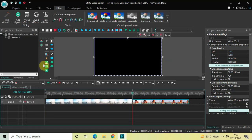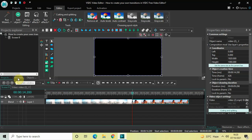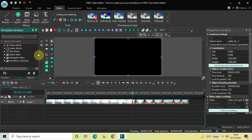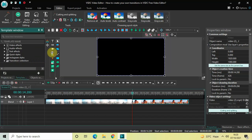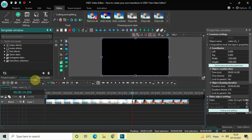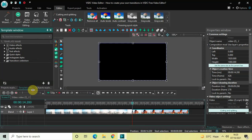To do that, look inside the Projects Explorer tab. Below it you'll find the Template window — click on that and expand it so things are clearly visible. Inside the Template window you'll find a couple of options like Video Effects, Audio Effects, Text Effects, and three folders: Quick Styles, Instagram Styles, and Transition Collection.